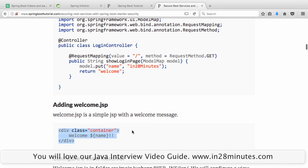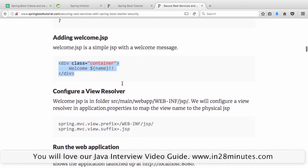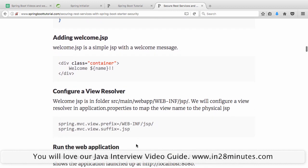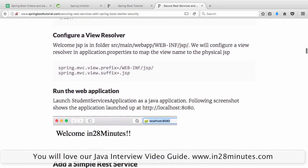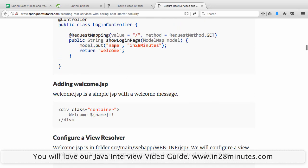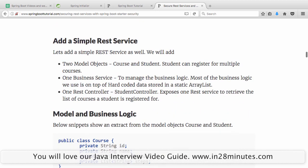Welcome.jsp just displays the name from the model. Since we're placing the JSP in src/main/webapp/WEB-INF/jsp, we need to configure a view resolver with that prefix and the .jsp suffix. So when we redirect to 'welcome', it resolves to /WEB-INF/jsp/welcome.jsp. Running the application and hitting localhost:8080 shows 'Welcome in28minutes' - everything is working.